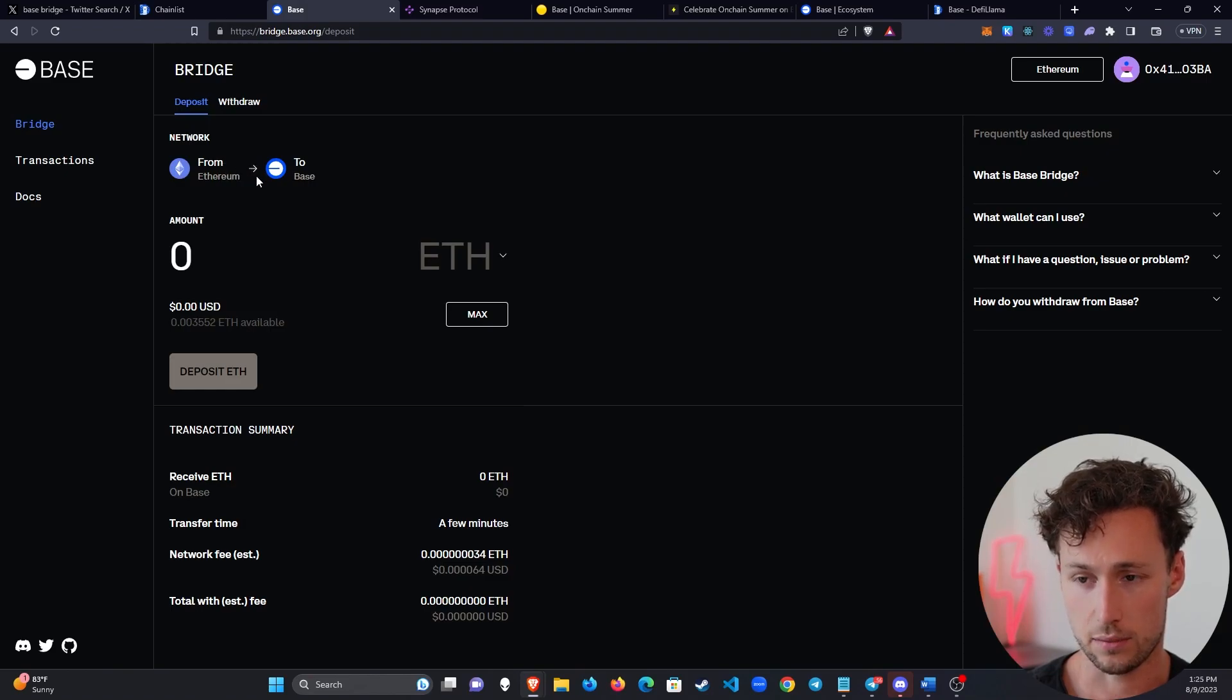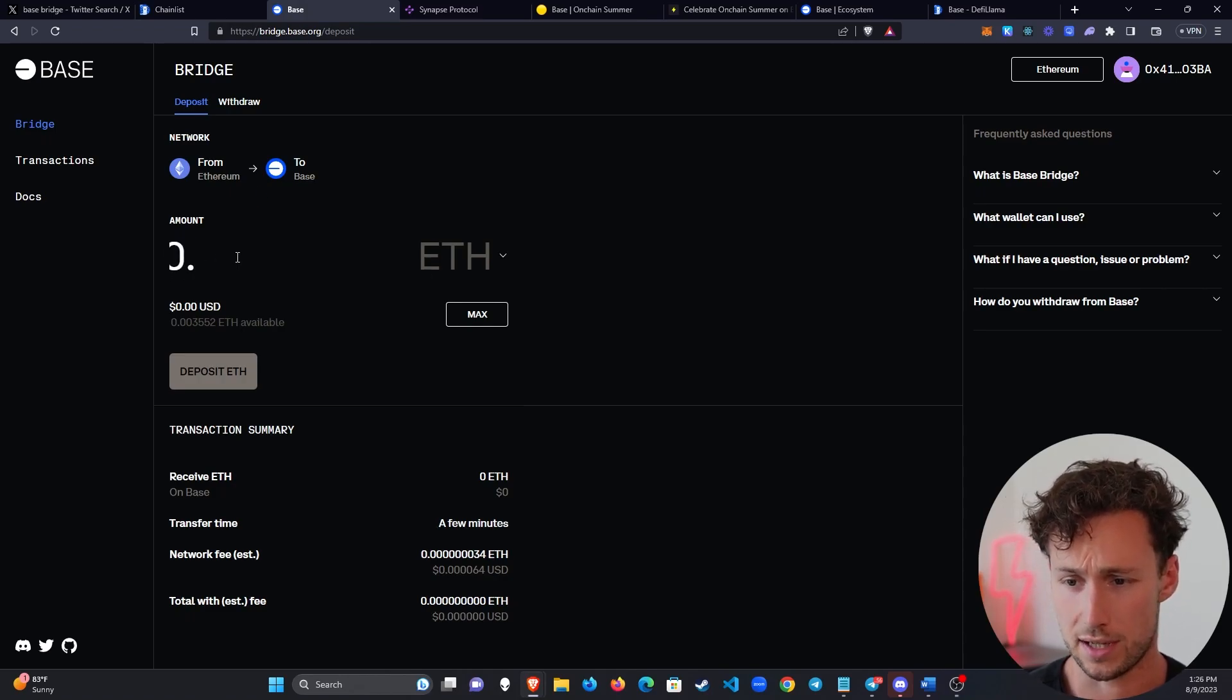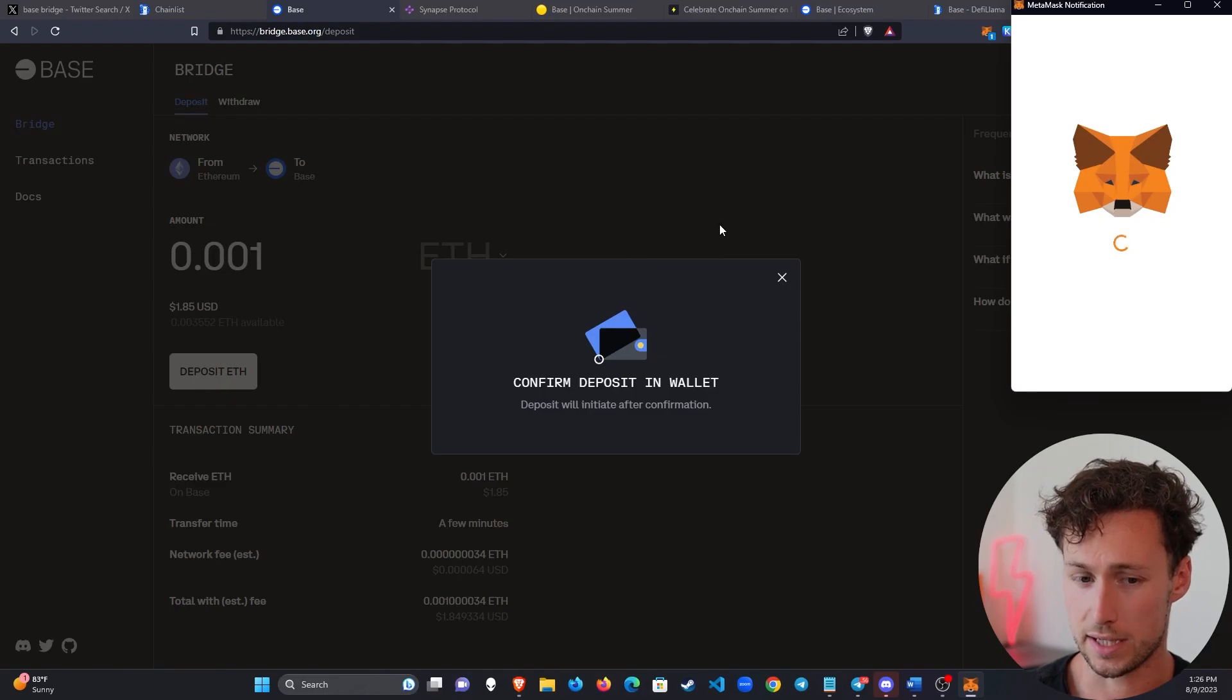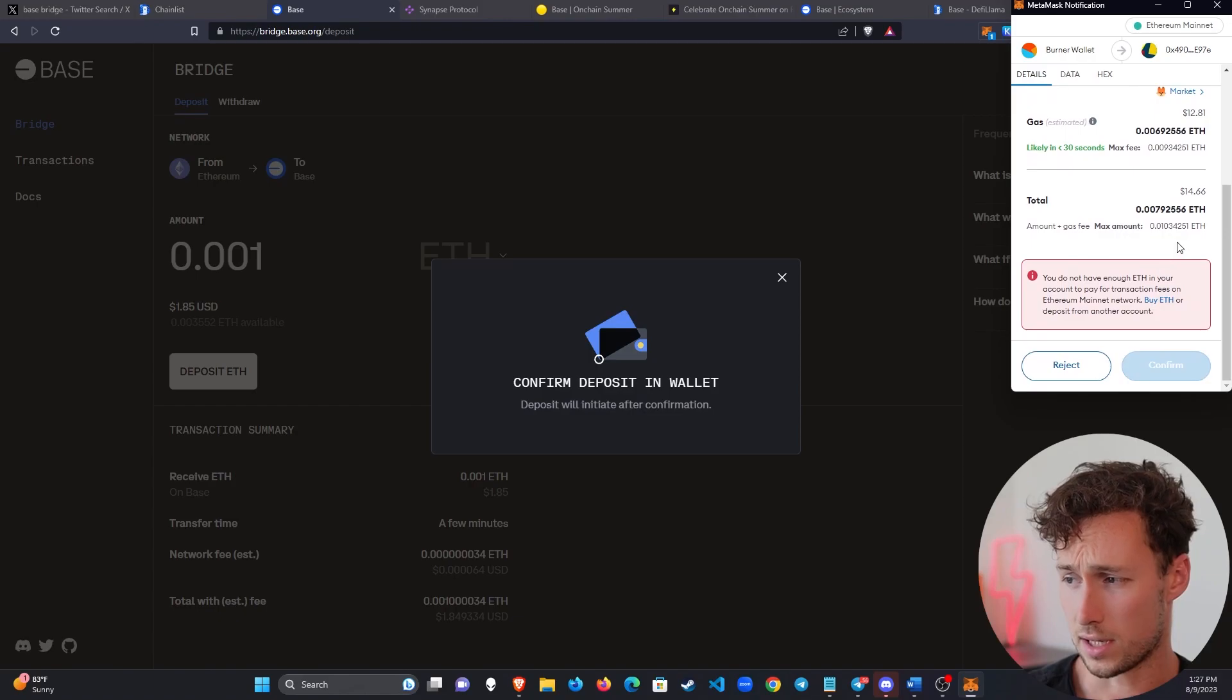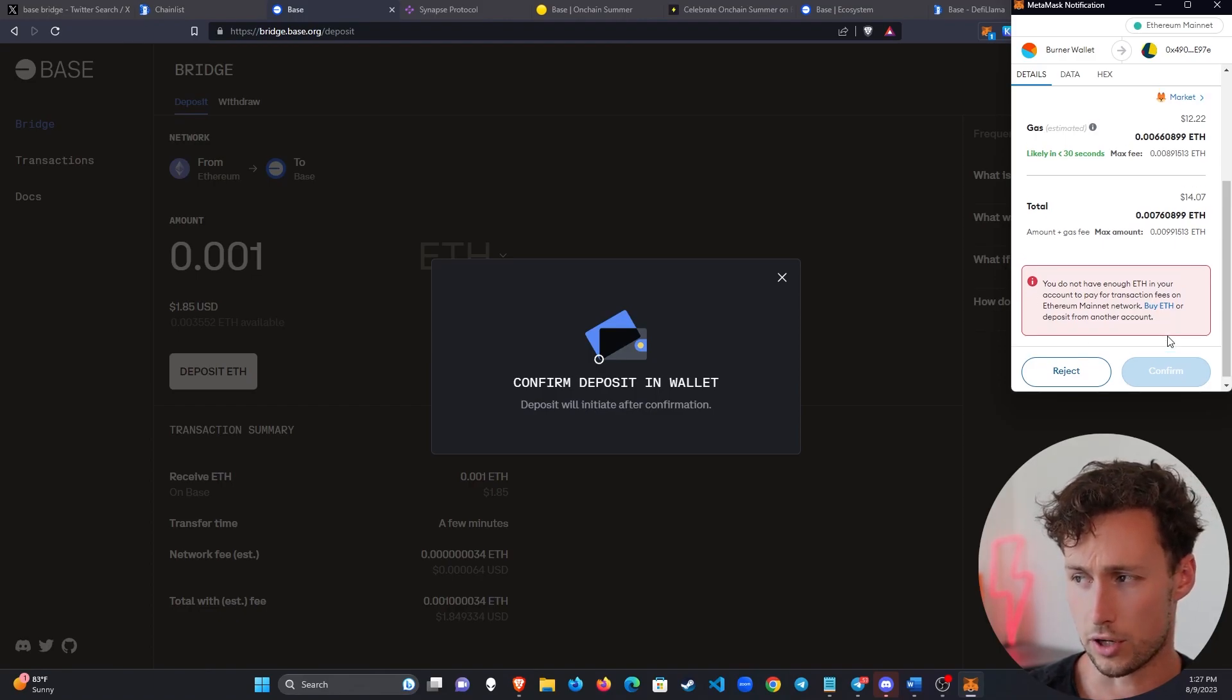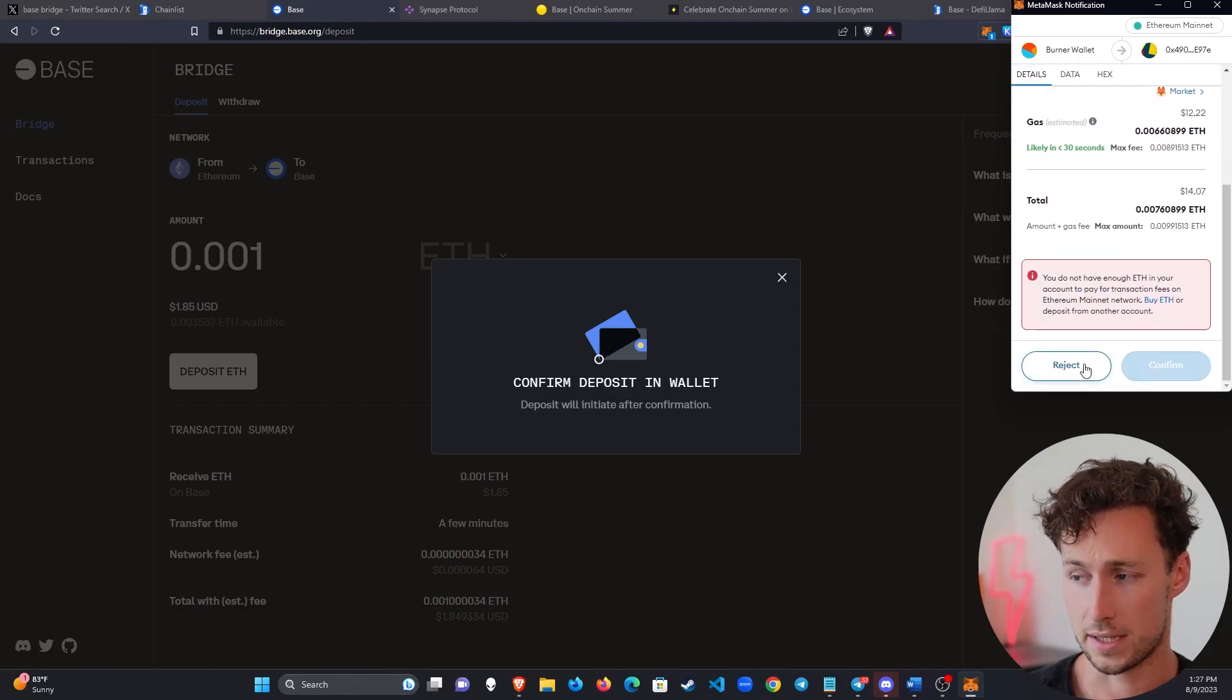And then here we have the options to bridge from Ethereum to Base. And it's really that simple. Here you'd input the amount that you want to bridge over. In this case, I'm going to do a tiny amount, 0.001 ETH, because this is a test. And I'll select deposit. And you can see that it'll bring up an option to confirm the transaction. And in this case, this is about $12 of gas. And this is a test wallet, so I don't have $12. Not to mention that that would be a waste anyways. But you would just click on confirm here if this was an amount that you actually wanted to bridge. And then it would bring your funds over to Base.